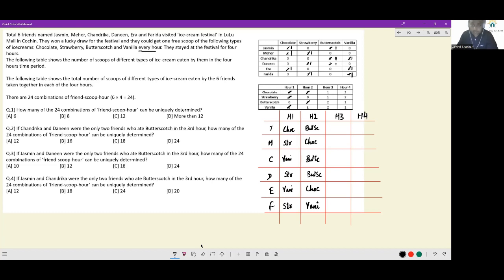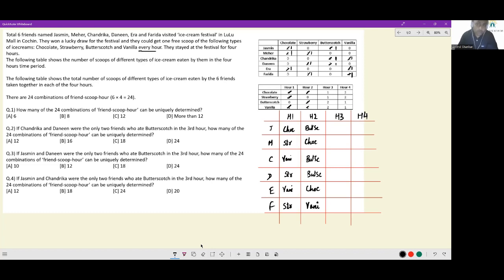For R1 we had the advantage of three strawberry iterations, and for R2 three butterscotch iterations, which forced unique assignments. But in R3 and R4, no flavor reaches three — we only have two, two, one, one. For butterscotch with two, it could be Chandrika and Danin, or Chandrika and Jasmine, or Danin and Jasmine — three possible combos — so we cannot be certain of the assignments for R3 and R4.